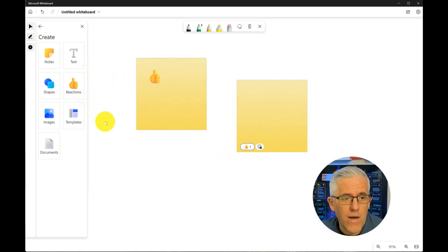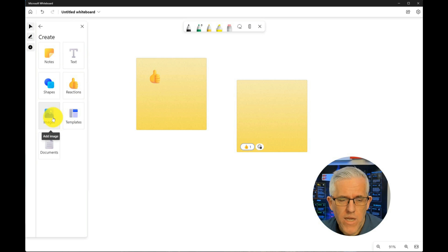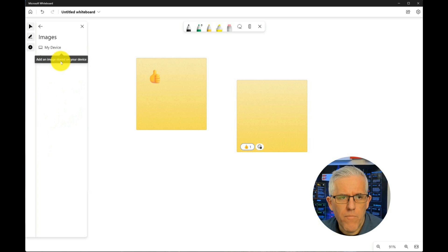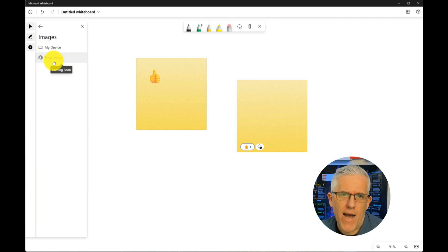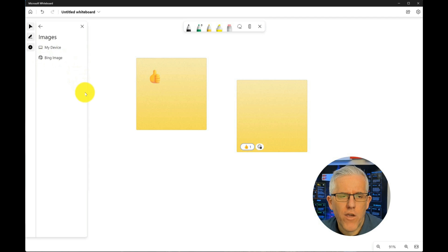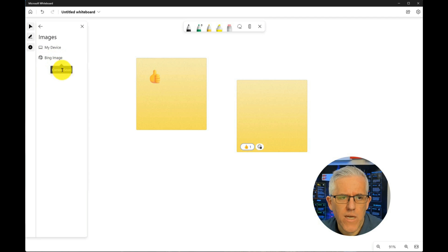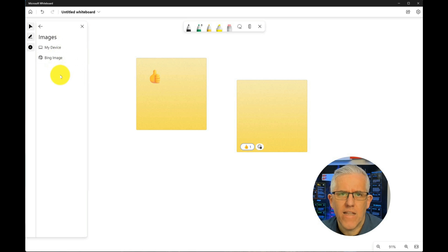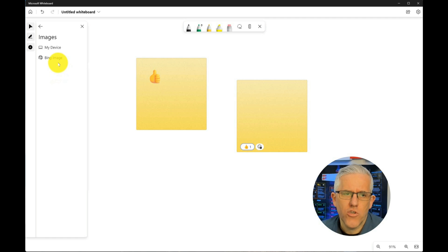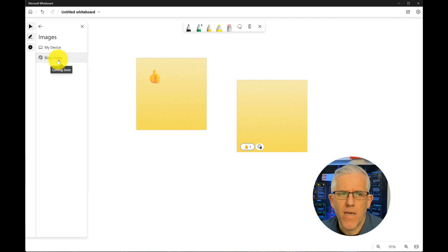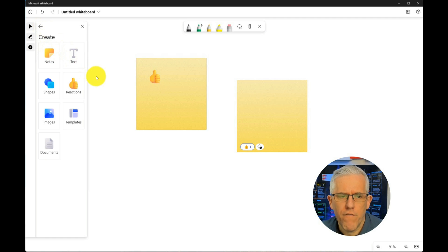The other thing that we have here is under images. If we go to images, before we would only be able to pull images from our device, they put back the Bing search. So now if I go into the Bing image search here, notice it's a coming soon feature. But that's indicative of the fact that they recognize that we need to be able to go out and search for images. So they are going to be bringing that Bing image search back to the whiteboard. Very useful.